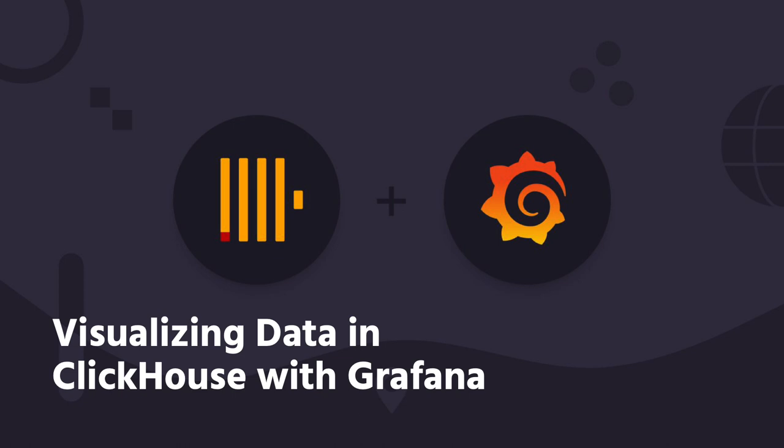Hi! In today's video, we'll demonstrate how the popular visualization tool Grafana integrates seamlessly with ClickHouse by building a few visualizations. The blog post for this content can also be found at clickhouse.com with the link in the video description.